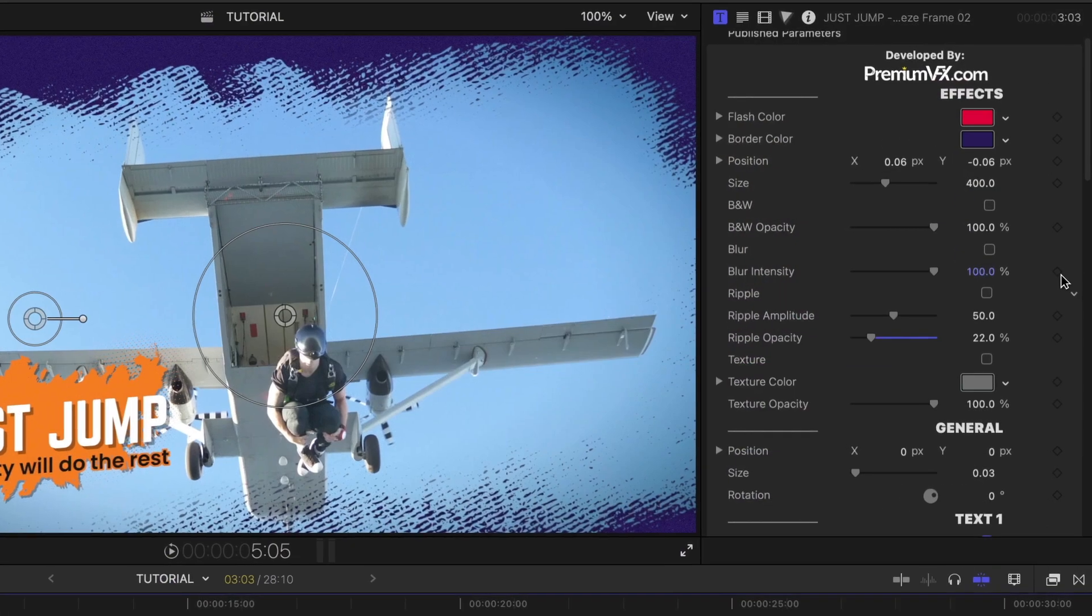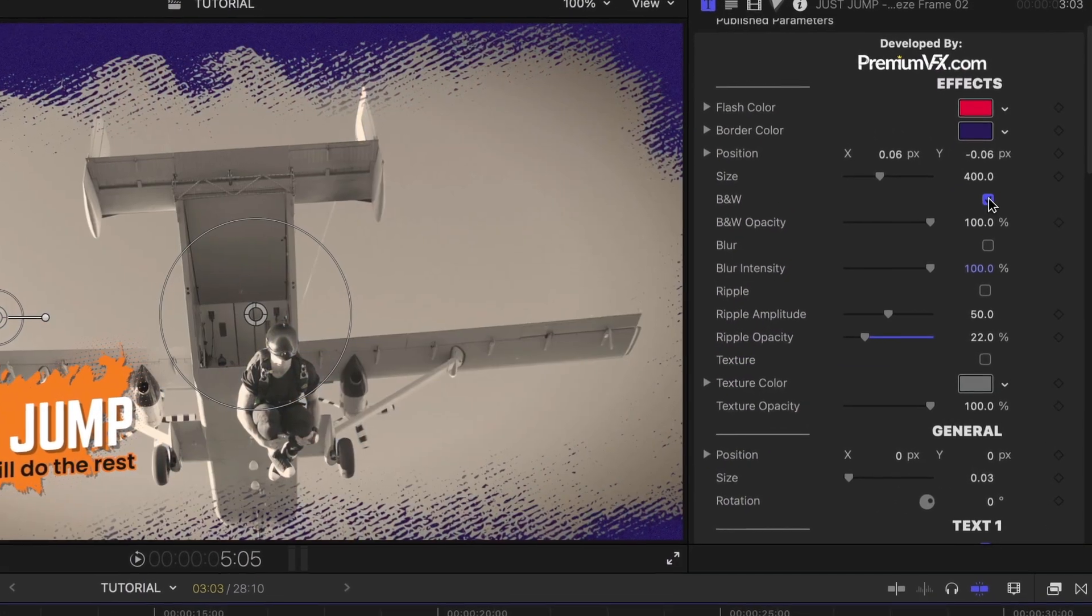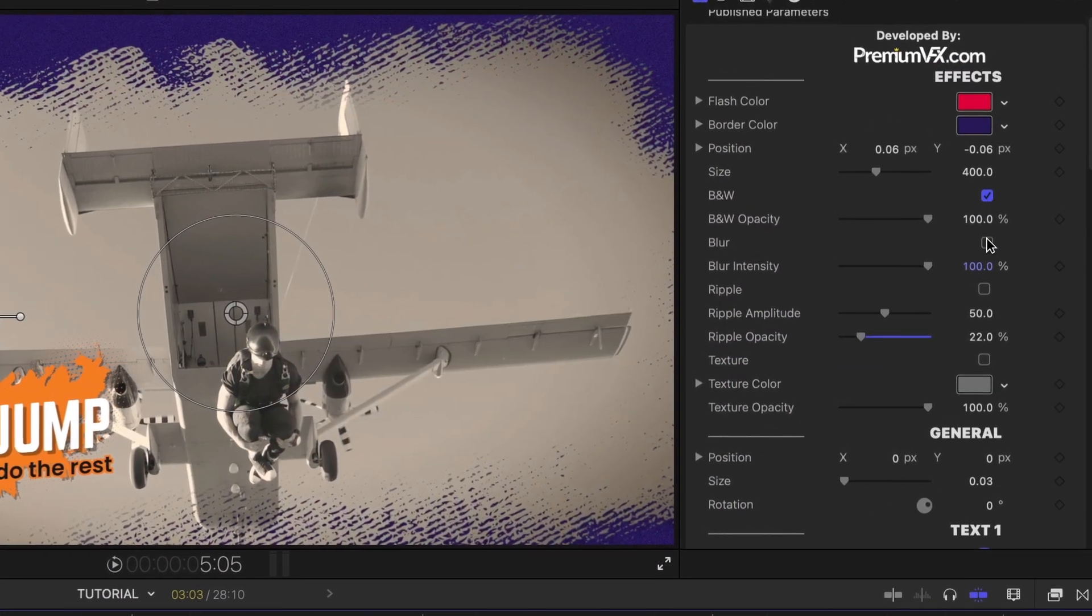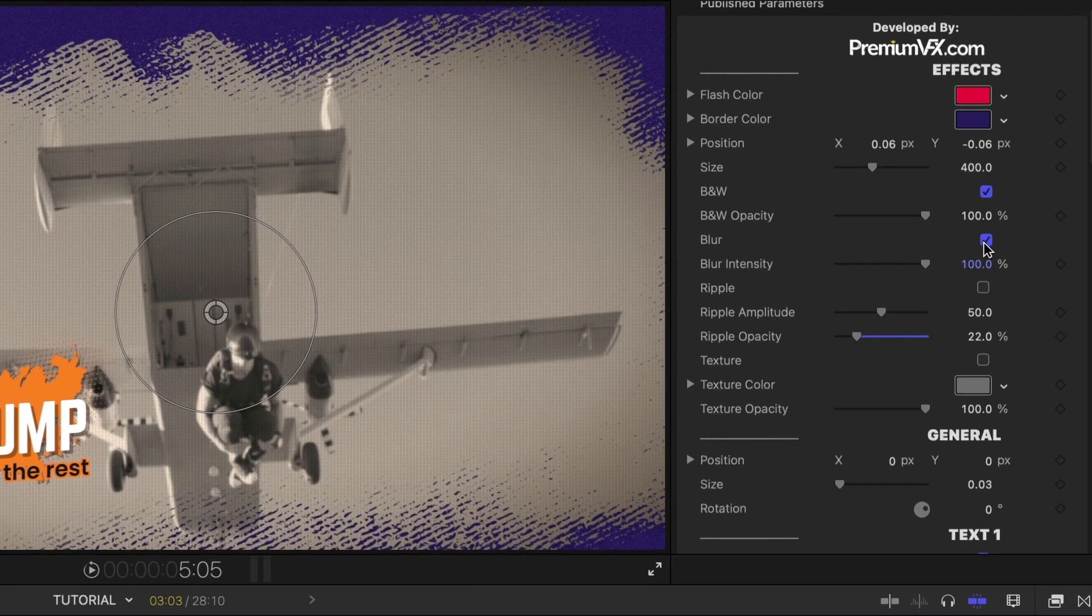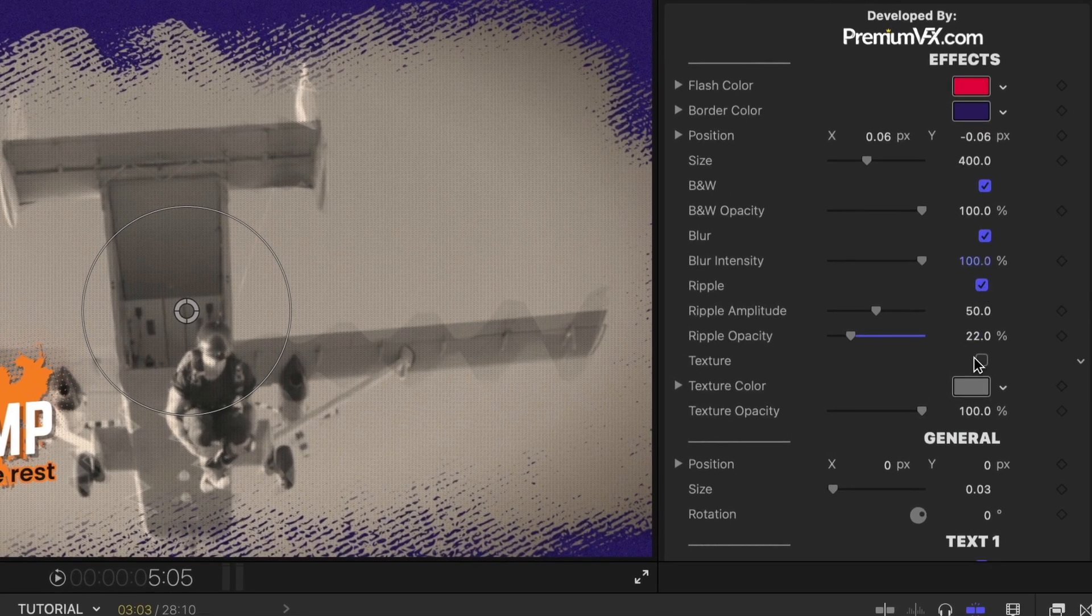Below this are video effects you can add: black and white, blur, ripple, and texture.